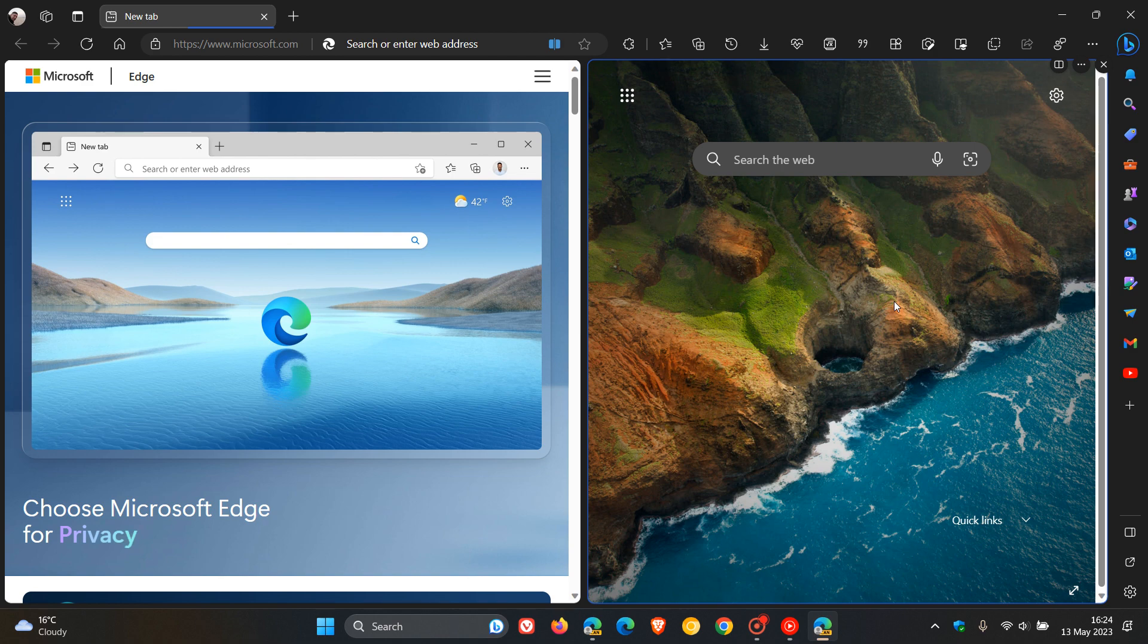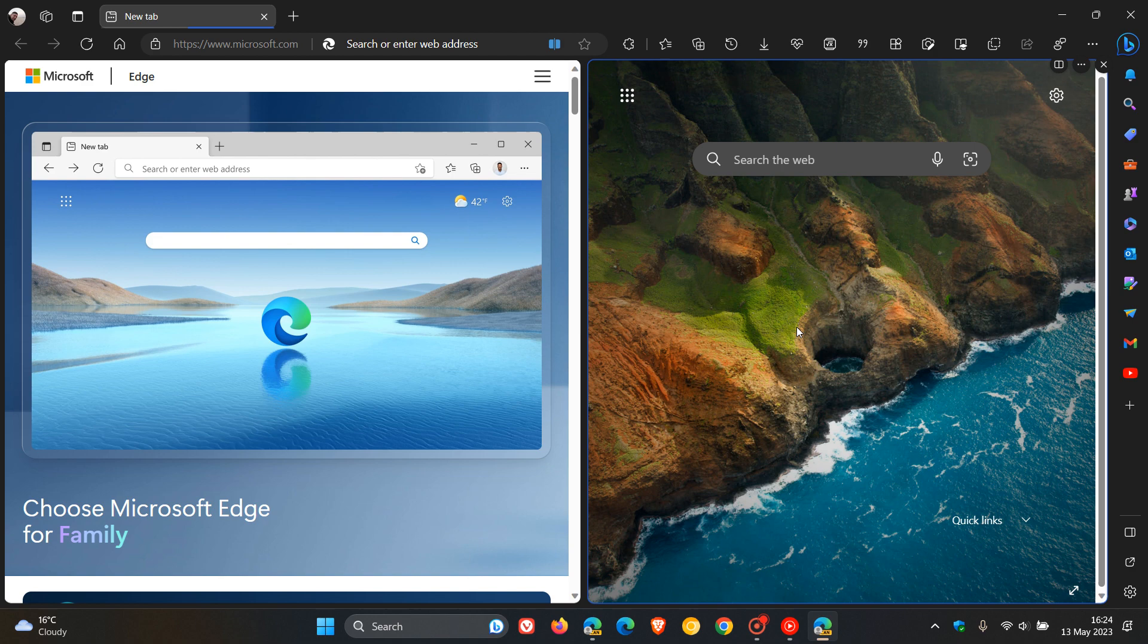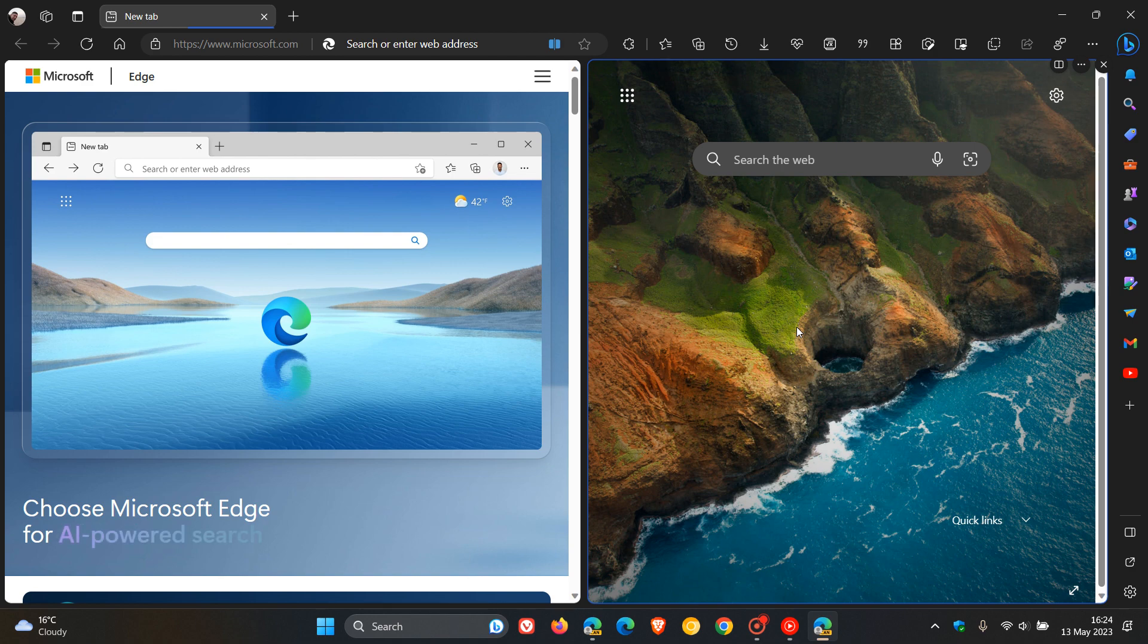So that's a new option now in the split screen feature, which has been tested in Edge Canary version 115. And the split screen feature is not available as yet in the stable version.